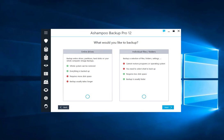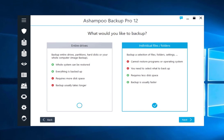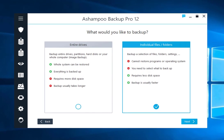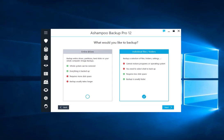For this video, I'll backup the Documents folder. I, therefore, select Individual Files folders and click Next.